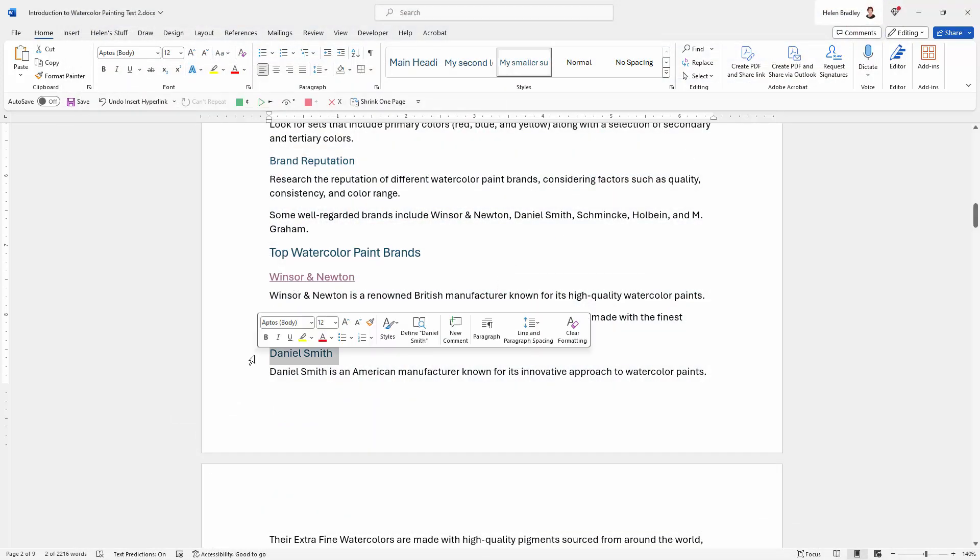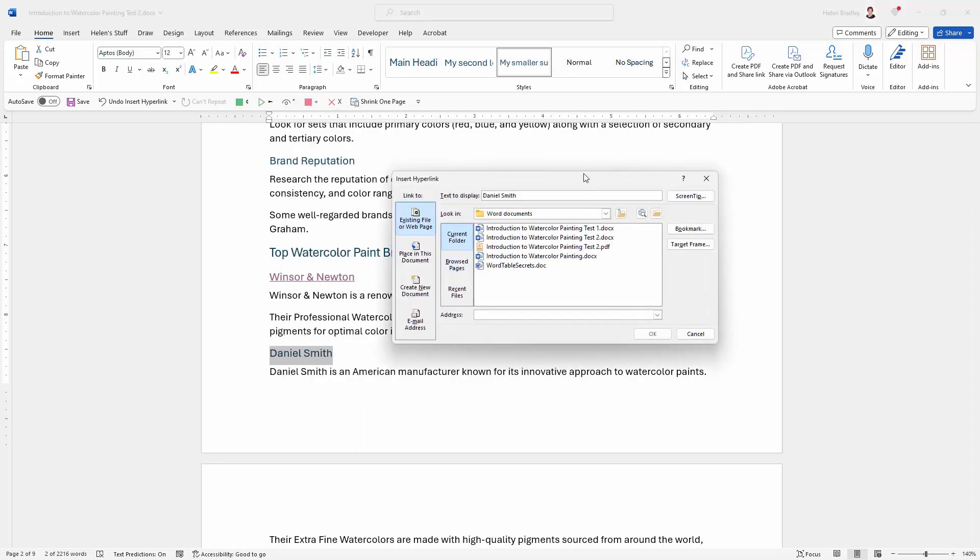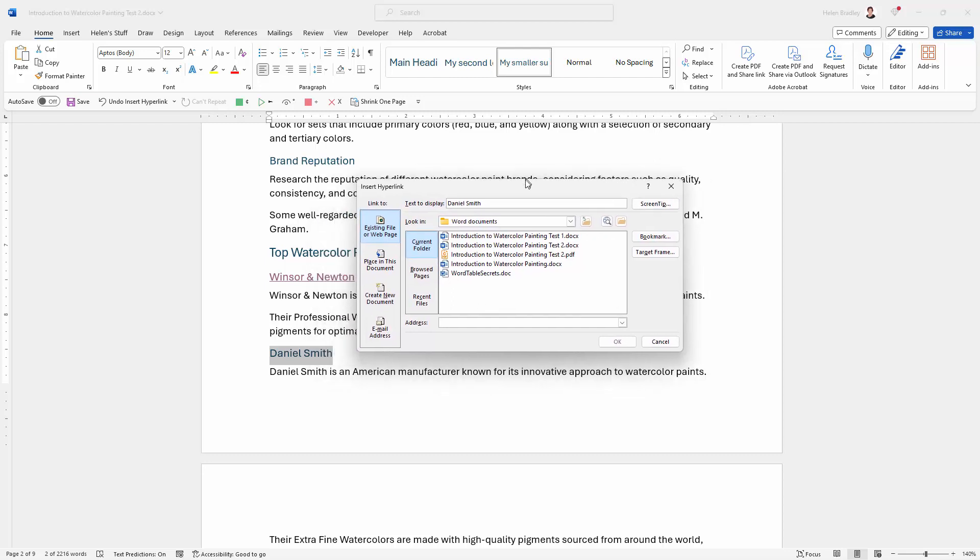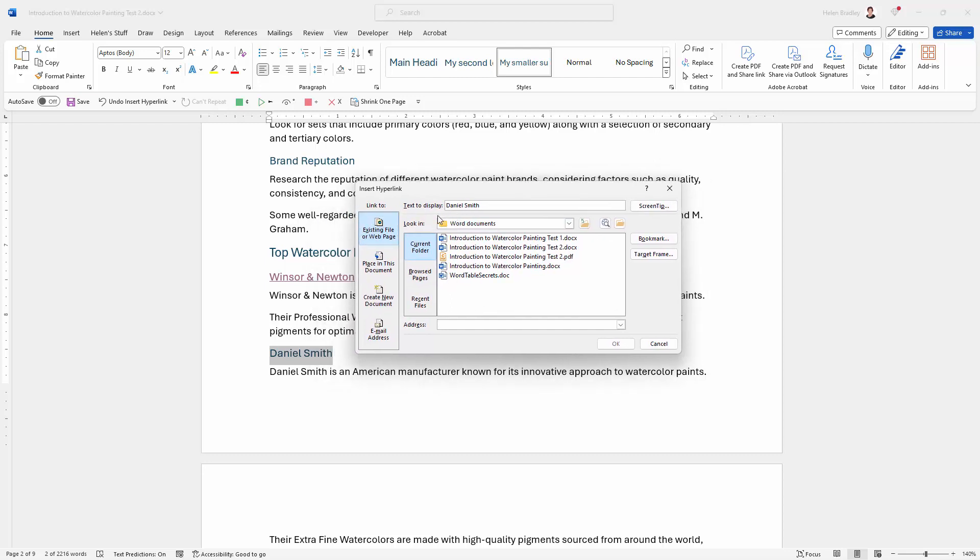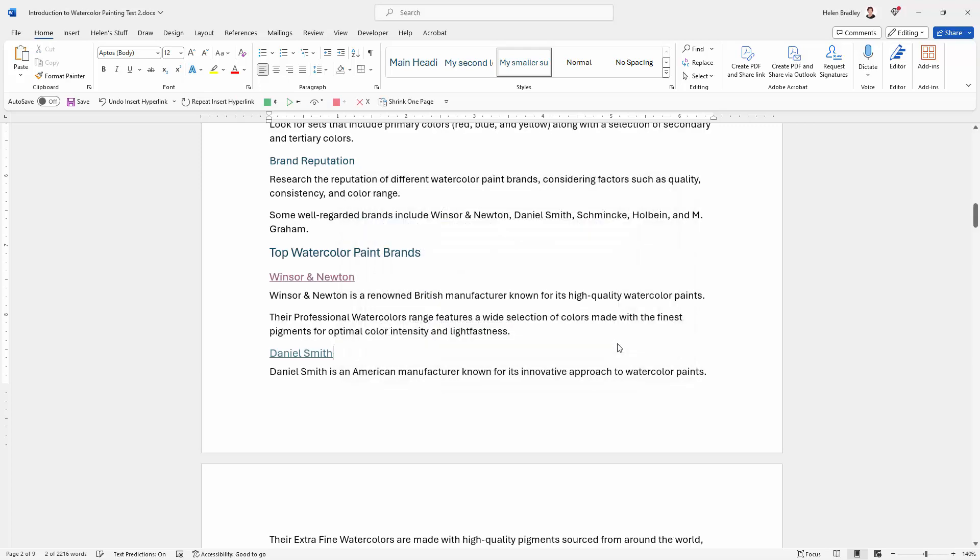Of course, if we knew the website, we could enter it by hand. So if I right click on Daniel Smith and go to link, then the situation's going to be exactly the same. Existing file or web page. Well, we're going to web page, here's the text to display. And down here in the address area, we're going to hand type the address for that website. In this case, it's danielsmith.com. So I'll type it in and click OK.